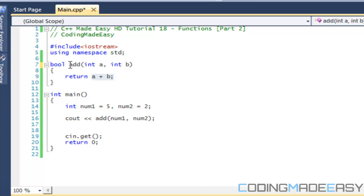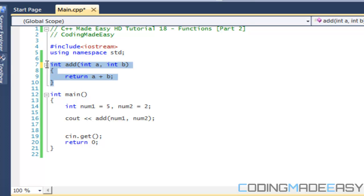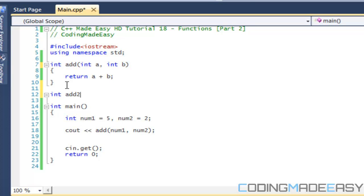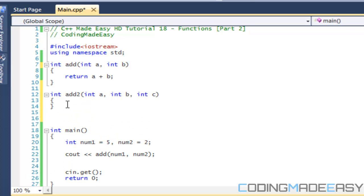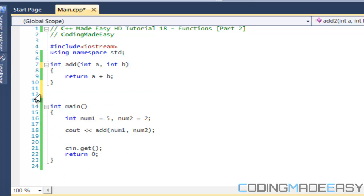Let's change this back to type integer. Say you want the function to have multiple functionality in two different functions. For example, say we want to add two numbers in one function, but also have another function that can add three numbers. You wouldn't want to name it 'add2' or 'add3' — there are no arrays of functions — so you'd run into a naming problem if you keep adding separate functions for four numbers, five numbers, and so on. We don't want to do that.